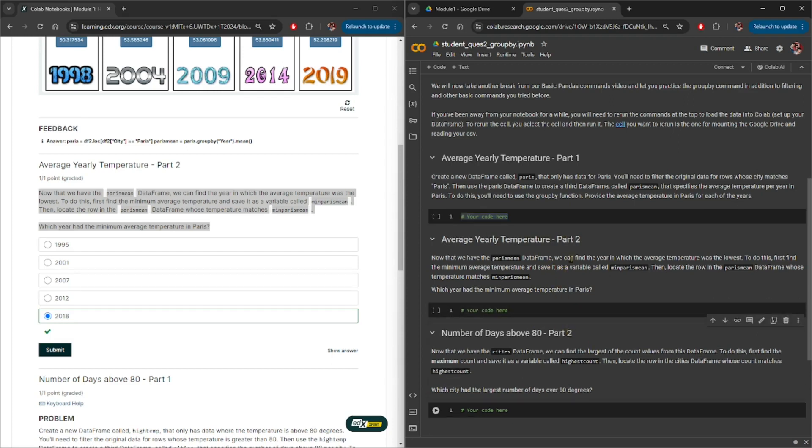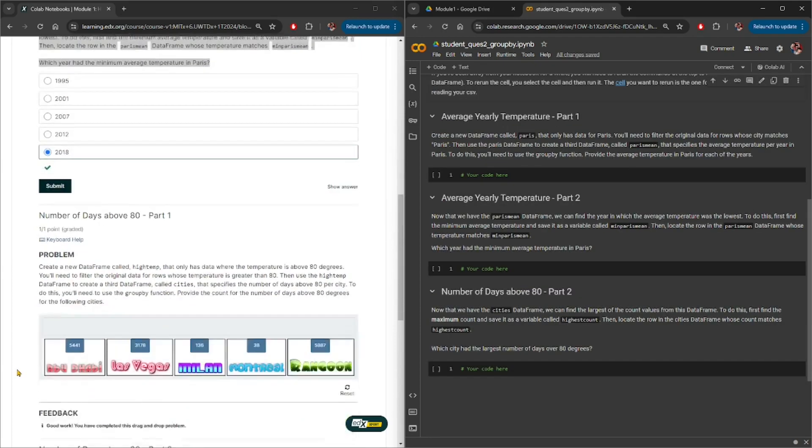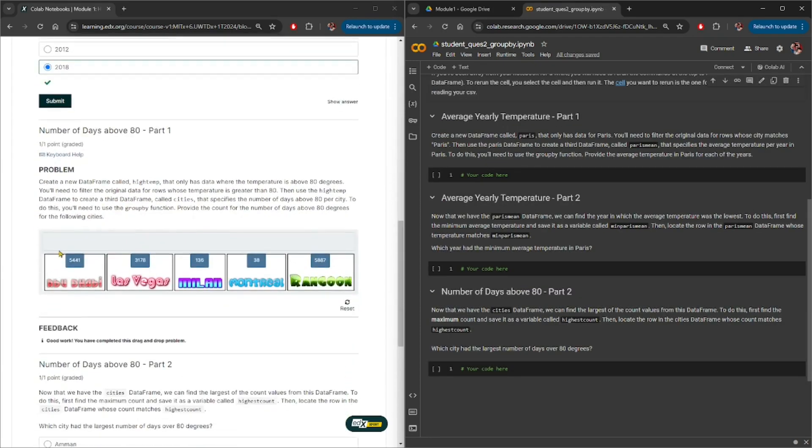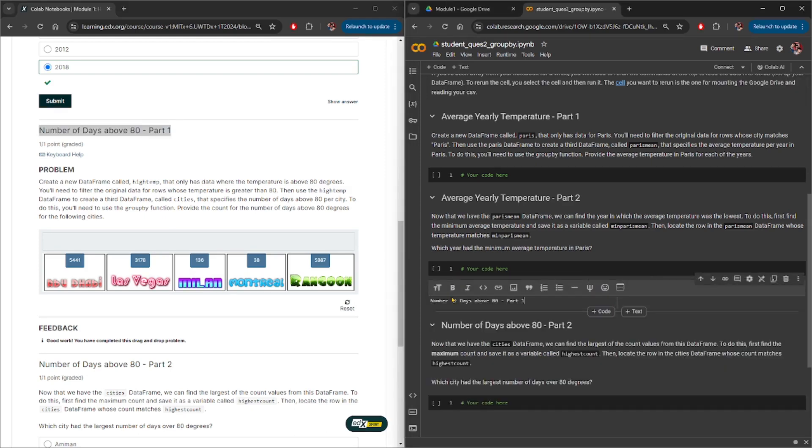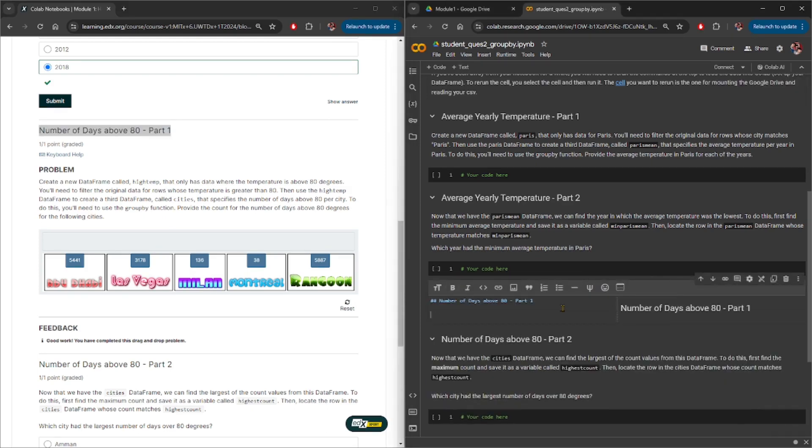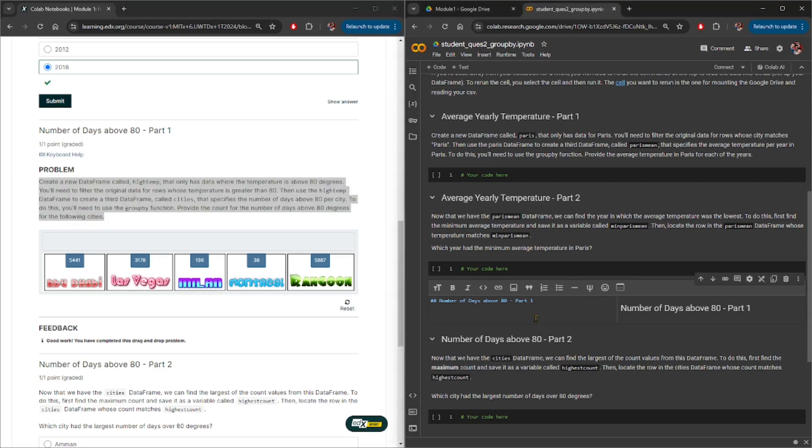Let's continue with this. Scroll down on the website—number of days above 80 part 1 looks like it is also missing from the colab notebook, so let's go ahead and also copy that. We need a text block here, and again that is going to be a header, and then copy that paragraph and paste it here. Again, add a code block here just in case if you need it later on.